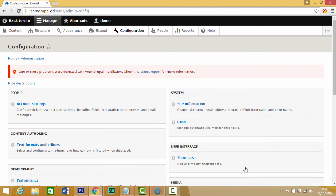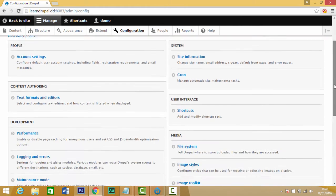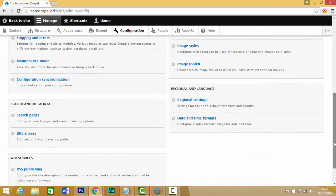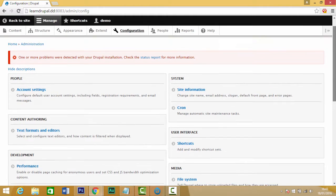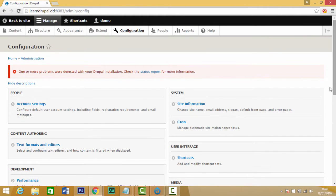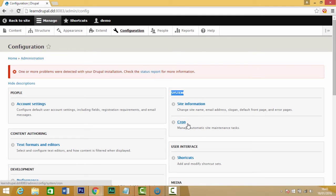Now we have all our configuration options here. We have a lot of different configurations we could choose from, and one we're going to look at for this video is the system configurations. We're going to choose the site information configuration.